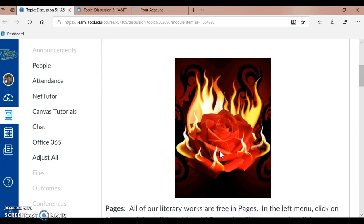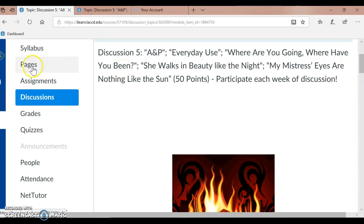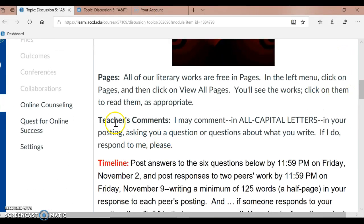I want to remind you that all of our literary works for this discussion are in Pages, which is right up here in the left menu below Syllabus. Let me scroll back down to our directions. Teacher's comments: I may comment in all capital letters in your posting or thread, asking you a question about what you write. If I do, remember to respond to me, please.